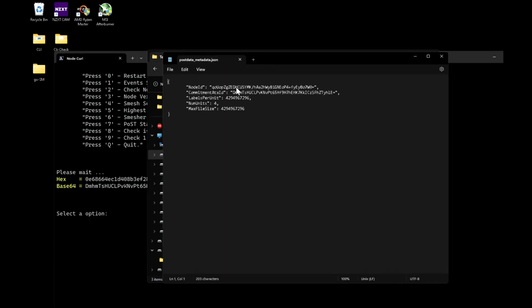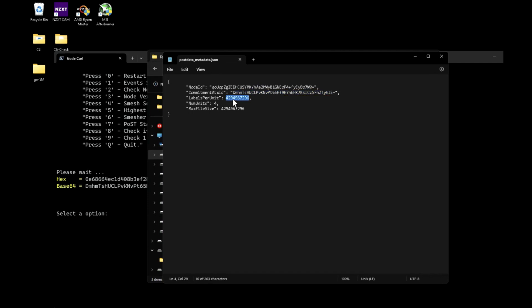So I have my miner ID in base64 format, the committed ATX also in base64, labels per unit — don't need to touch it — the number of units is however many you choose, and of course max file size will be four gigabytes, which is a nice size. But you can change this to two or whatever number you want.